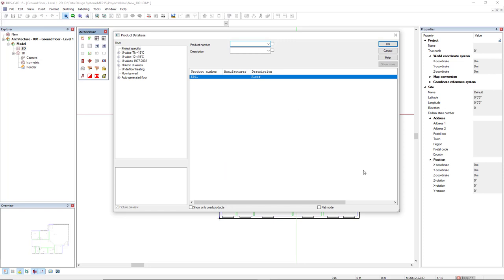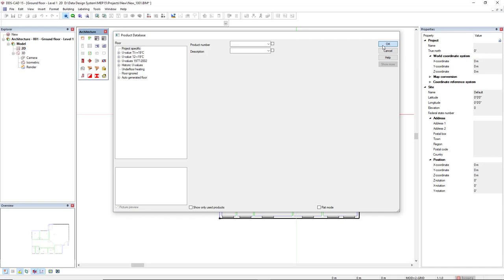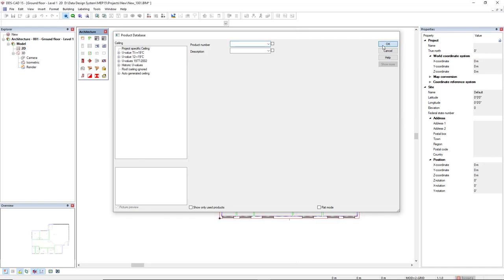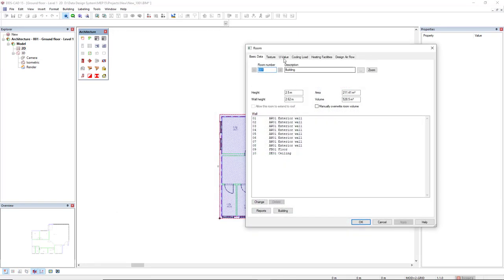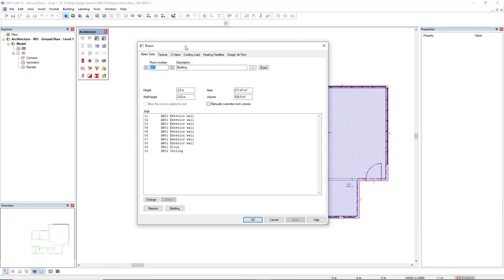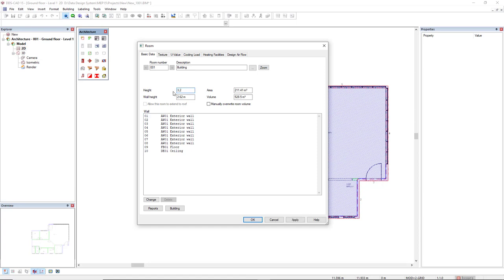Then DDS CAD opens the floor product database. We just select one floor, press OK. The same for ceiling, press OK. The room dialog opens automatically. We see here all the numbers of the exterior walls, floor and ceiling. These numbers are available in the model as well. Here we can change the height of the building. In this case, the default value is 2.5 meters. I will change to 3.2 and press OK.